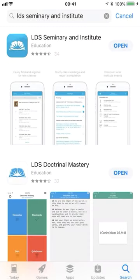Hello students. I'd like to introduce to you the new LDS Seminaries and Institutes app to help you through your progress in seminary towards graduation, as well as in institute.